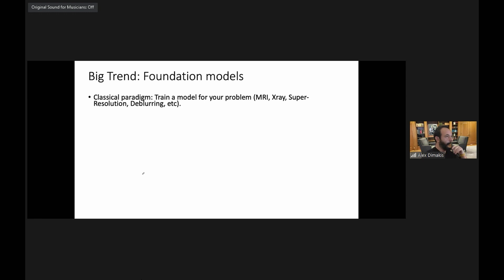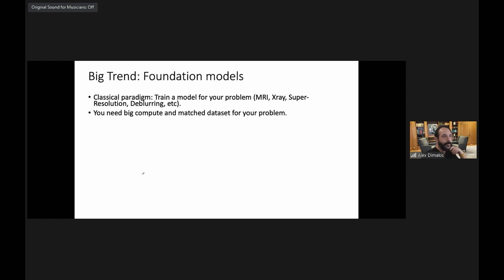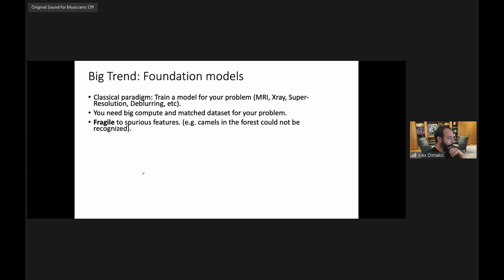The old paradigm was: if you want to solve your MRI problem or super-resolution problem, you train a model to do that. That requires a lot of compute and data, and unless you have massive infrastructure and big teams, it's very challenging — especially in academia. We're also finding that models trained on specific problems are fragile.